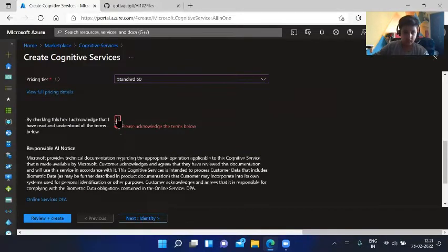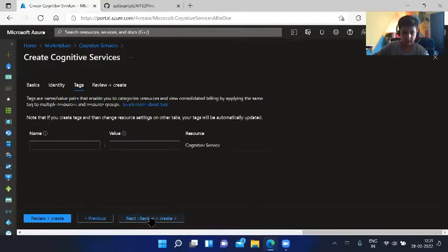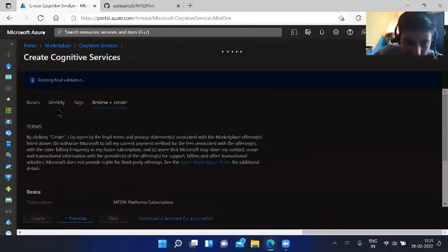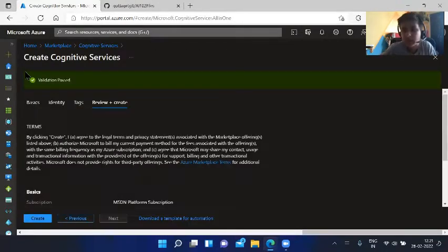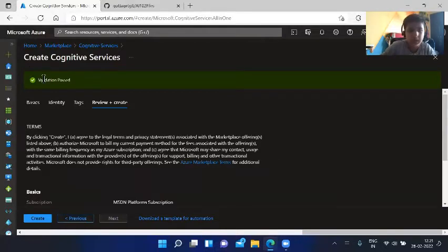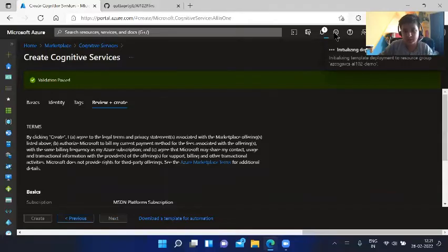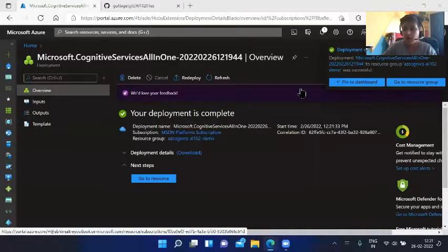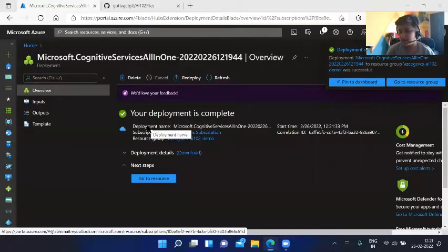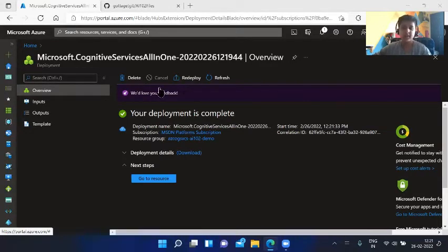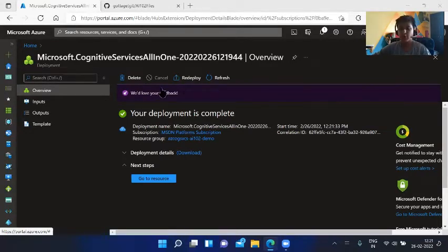Review and create. Validation required, information is missing or not valid. We have to check this. Next, review and create. Running final validation, validation passed, and we can create.